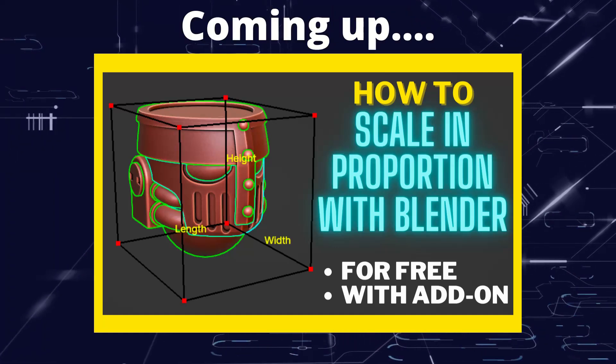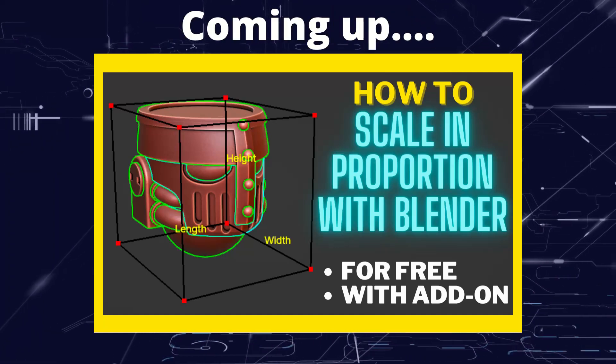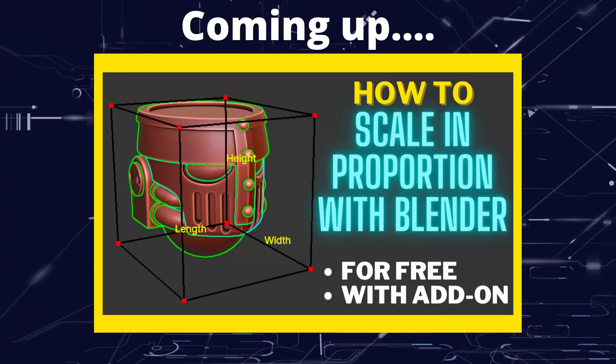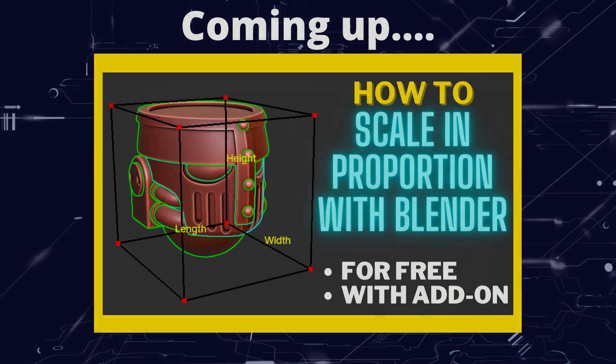Greetings hobbyists, this is Artisans of Vaul. And in this video we're talking about proportional scaling in Blender.